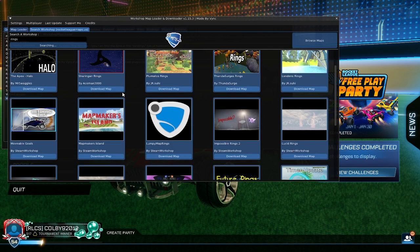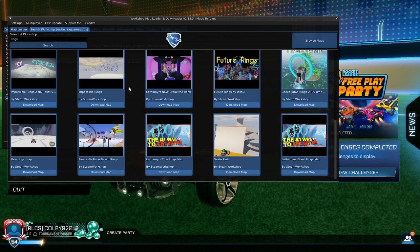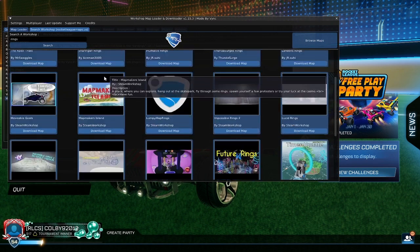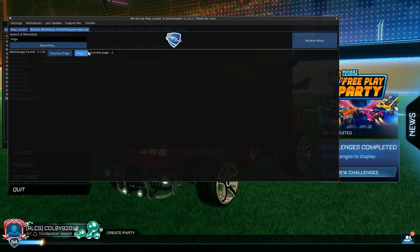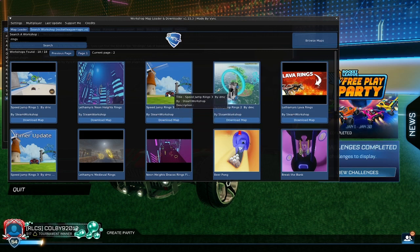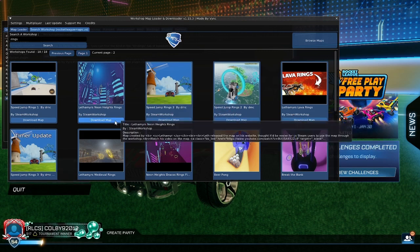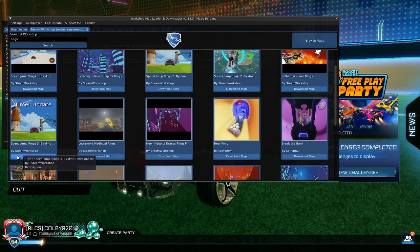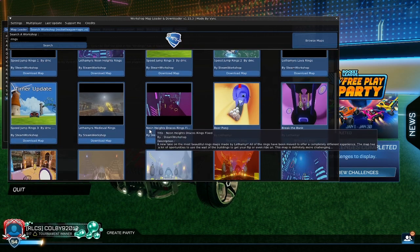The one that I use is Ring Speed Jump Free. I use this one, but you can also use the timer one. Either one's good, whatever one you want to do.